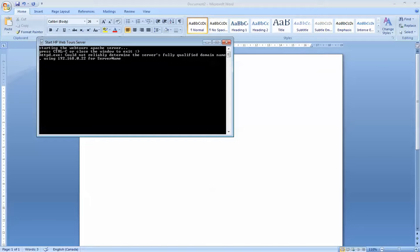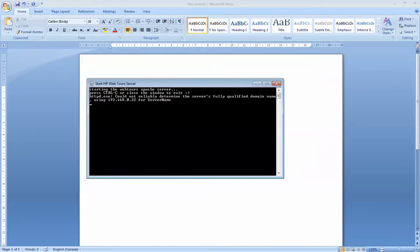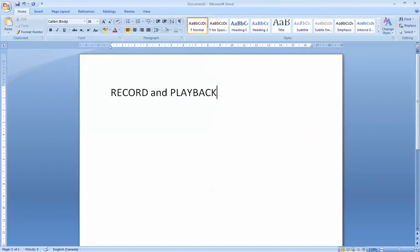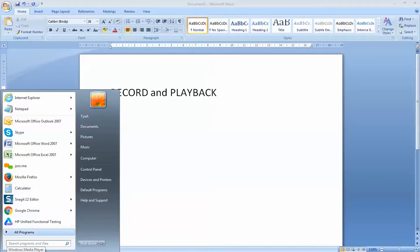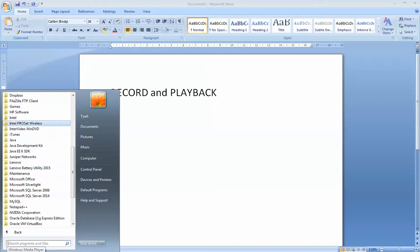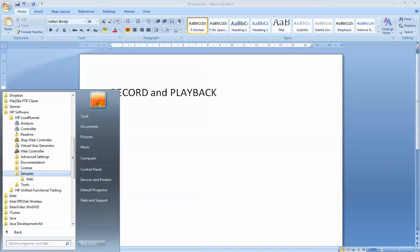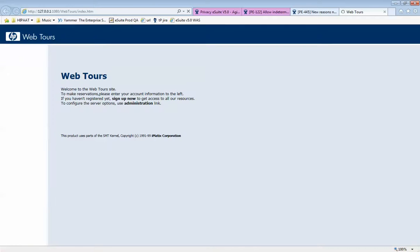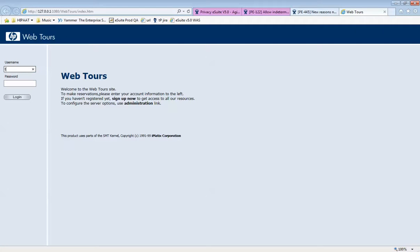Once you get that kind of message, you know the server has been started. Some of you might not get this message — all you get is 'Starting the WebTours Apache server,' and that's also okay. Please don't close the server because we need it to be on, so just minimize it. Now that my server is running, I'll go into my HP Load Runner samples and open up the desktop application.